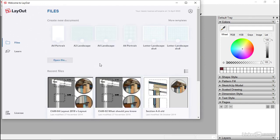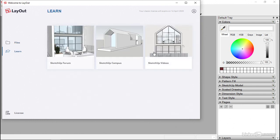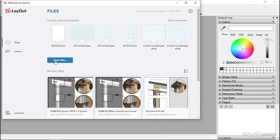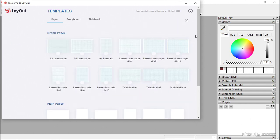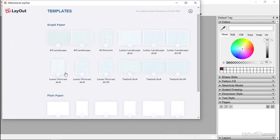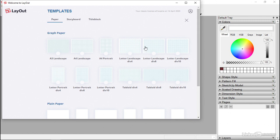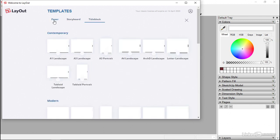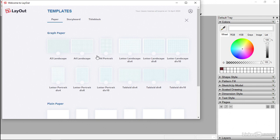If I open up Layout 2019, we get a different splash screen and this brand new looking 'Welcome to Layout' screen, which has different things on it. It doesn't have the two tabs — it's got Layout there, it's got these files. It's also got Learn, so you can link to SketchUp Videos, SketchUp Campus, SketchUp Forum. It's got information on your license, and it's also got Open File there. These are recent files that we've done. There are more templates to look at, and I can scroll down between the draft paper ones and the plain paper ones. And I've also got Storyboard and Title Block.